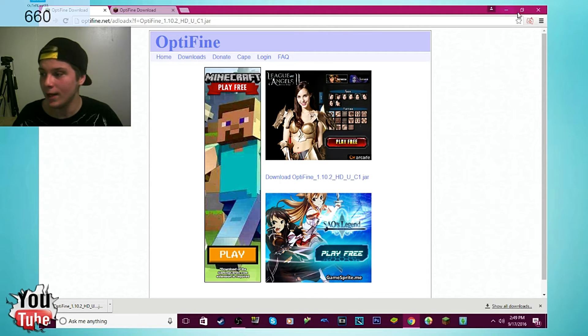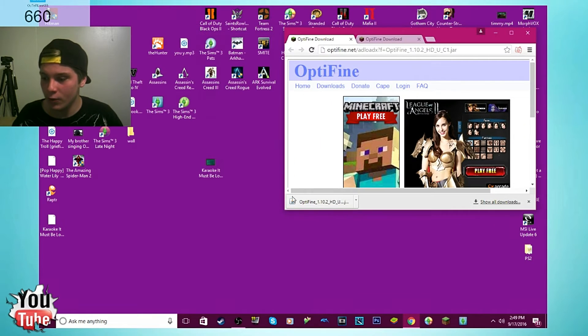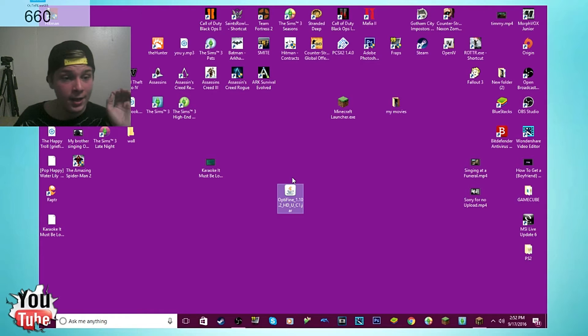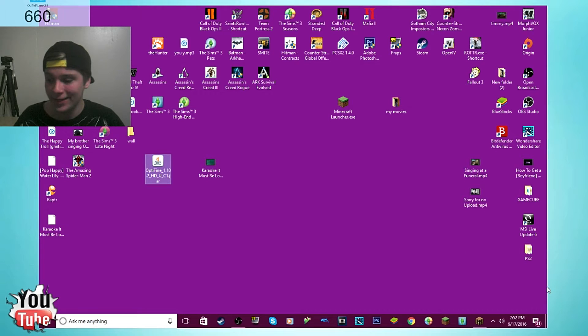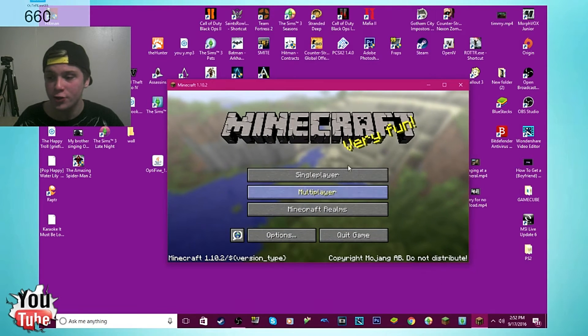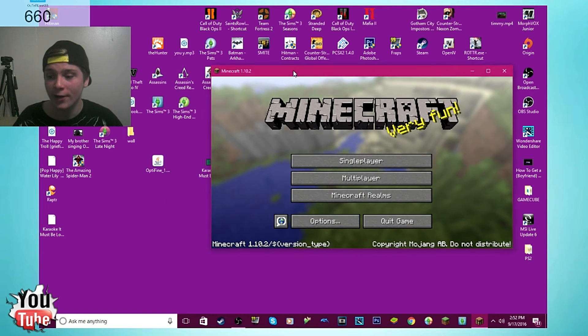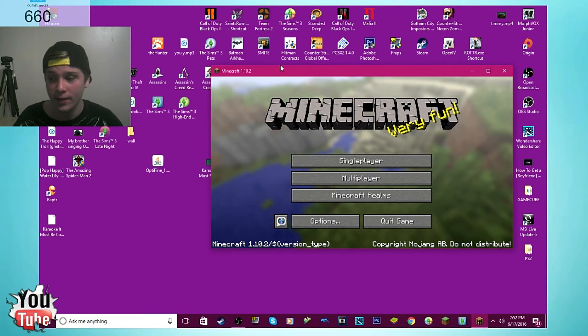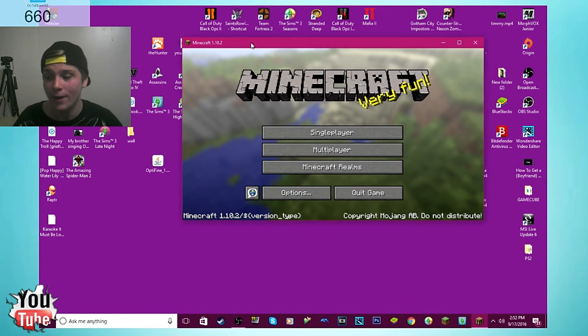Now what you want to do is go ahead and make this smaller. You're going to drag this to your desktop here. Now what you want to do after you drag the Optifine download to your desktop, you're going to click on your Minecraft launcher. Launch the newer version of Minecraft because that's the newest version of Optifine that we downloaded. So you want to open your newest version of Minecraft.